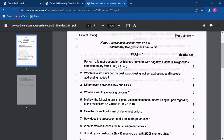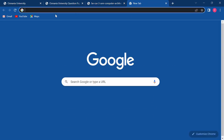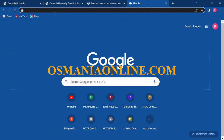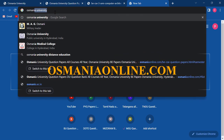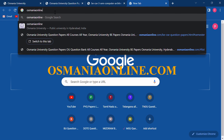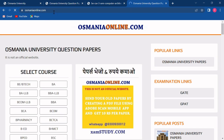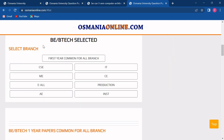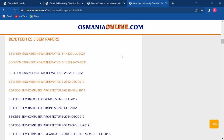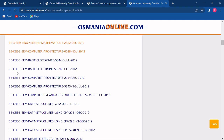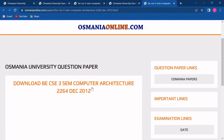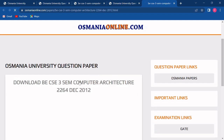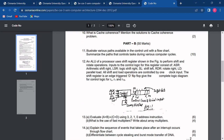You can also open this website directly. Again, you have to open a web browser and type osmaniaonline.com, then click on search. Now as you can see, this university page is directly opened, where on the left-hand side all the courses are given. You just have to choose your course, then choose your branch, then choose your semester. With reference to year and subject, choose your question paper and click on it. You will be provided with the download link — simply click on it and your question paper will open. Click on the download icon to save it.